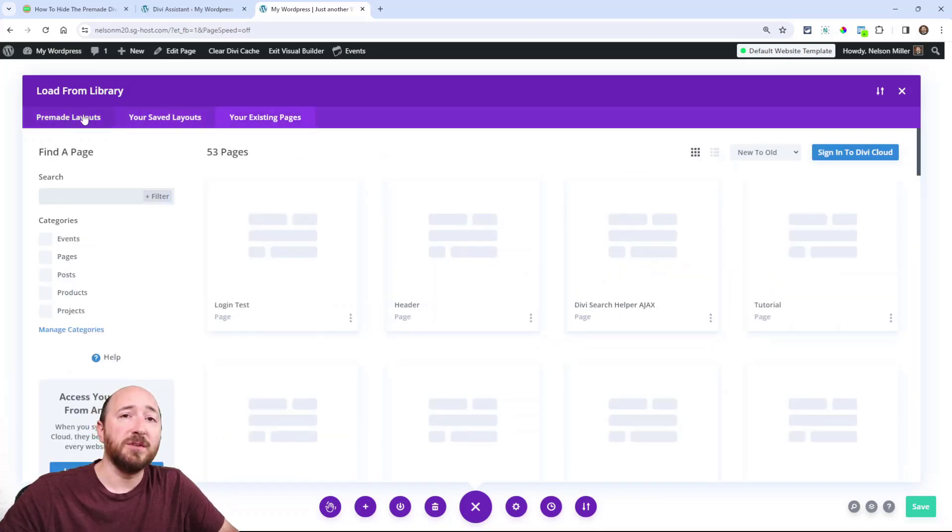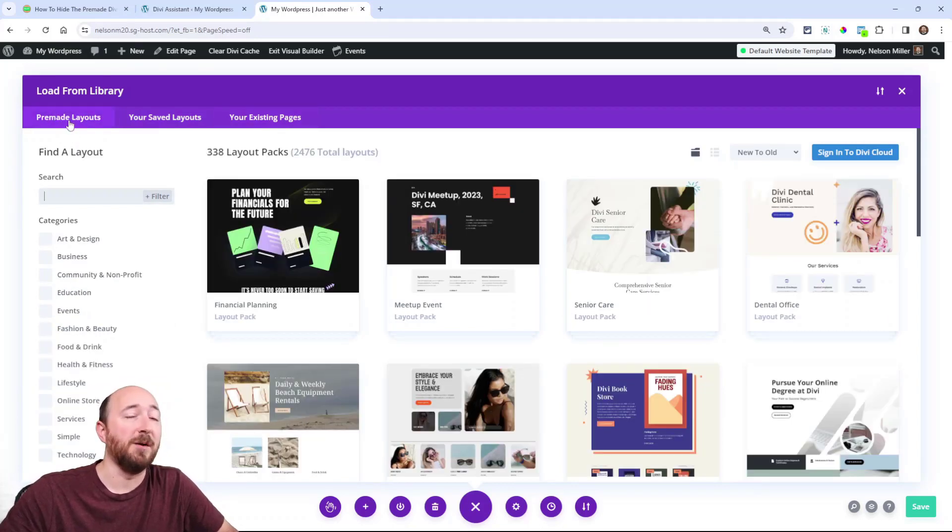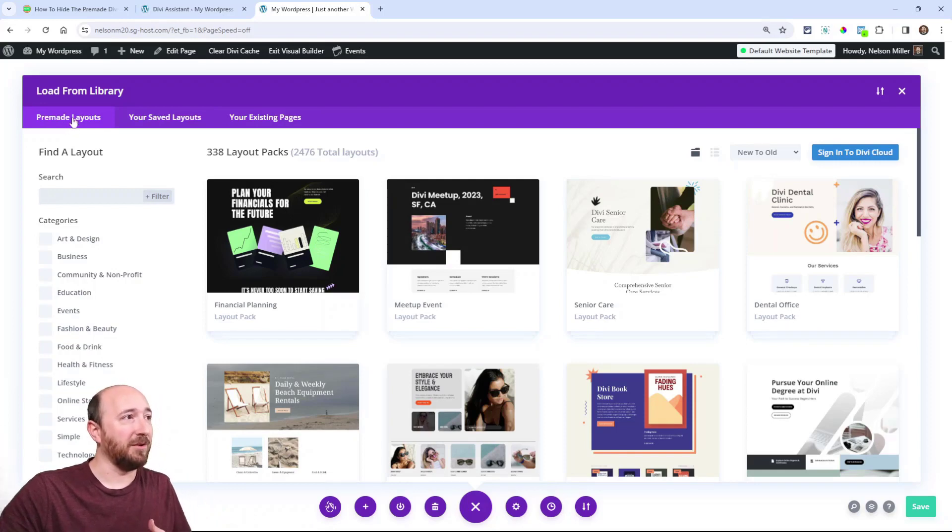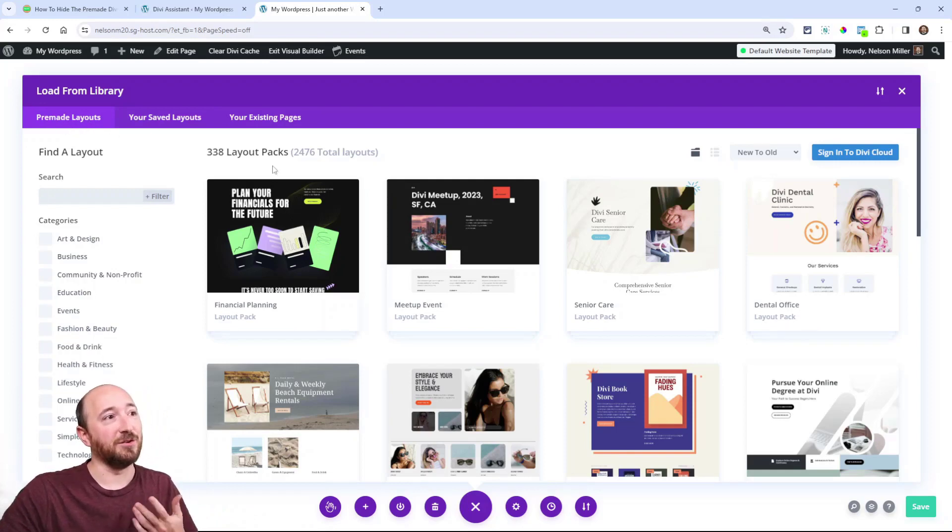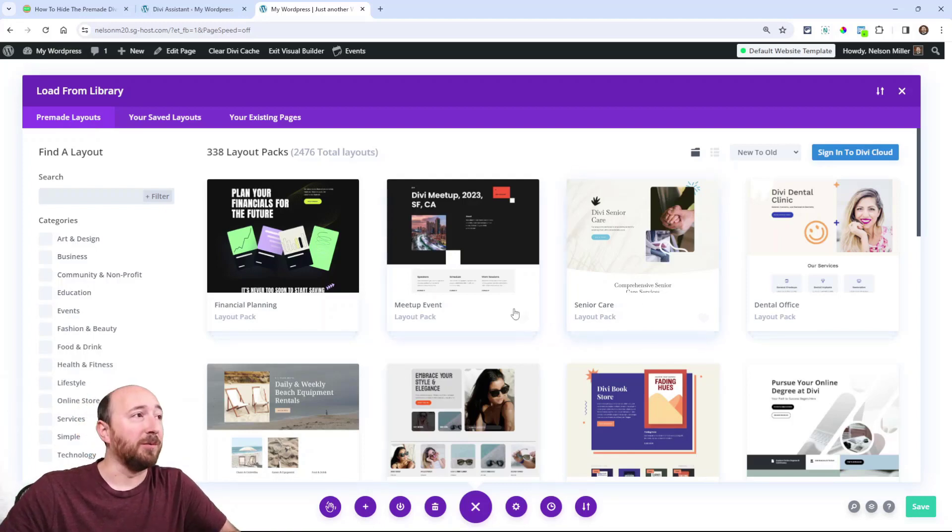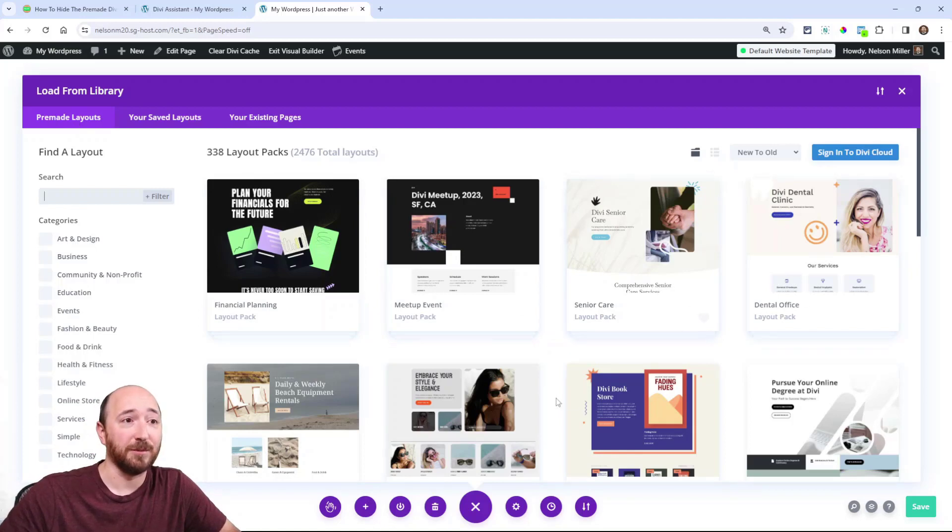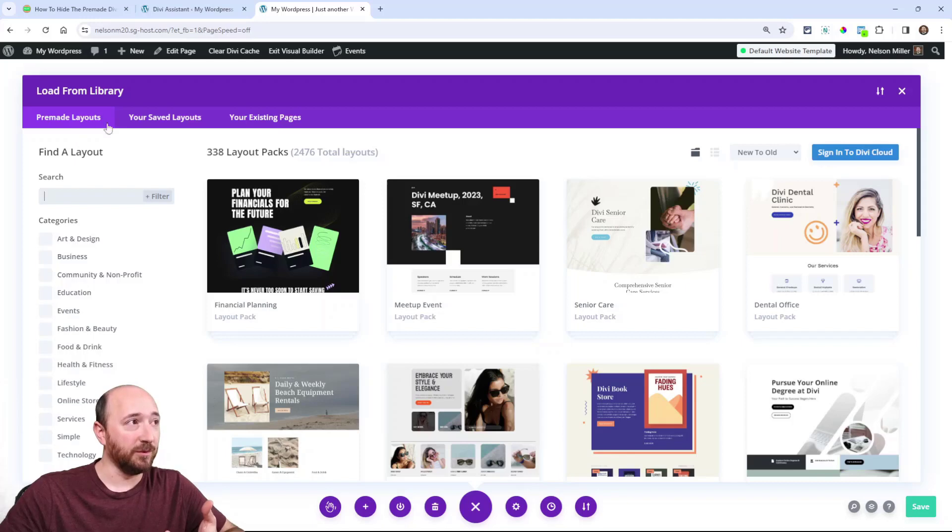What we want to do is hide this pre-made layouts tab. If you're like me, your first thought might be to use CSS to hide this, but you're still going to have these loaded. So that's the problem. We're not just hiding this tab; we're actually disabling these from loading.